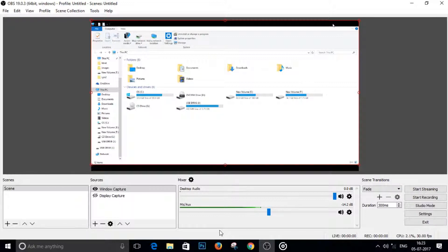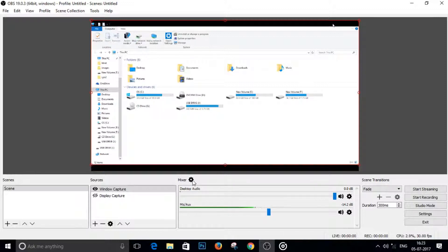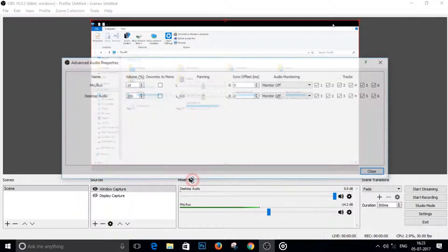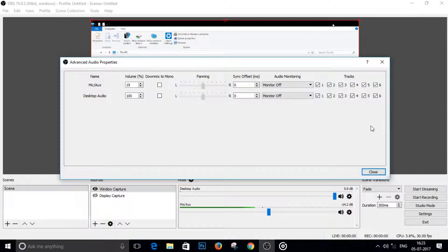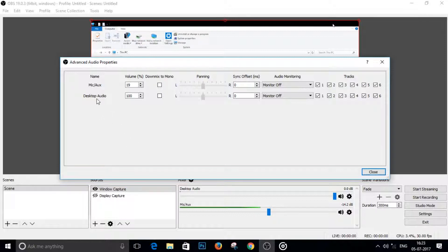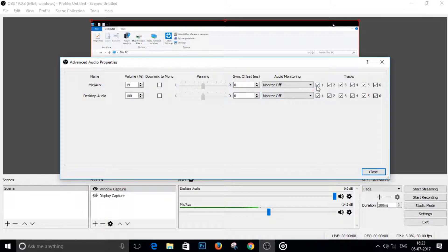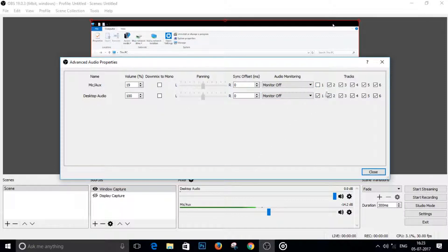So to do that, just click on this tiny settings icon here, and as you can see, we have a lot of tracks checked here. So for example, on the first track, we would like to have the desktop audio only, so we will keep the desktop audio check and we will uncheck the mic or aux audio.